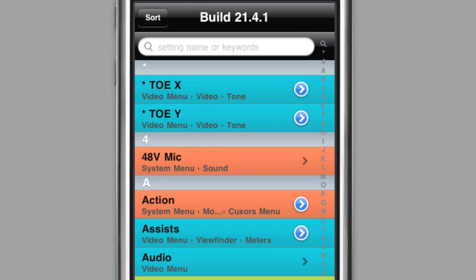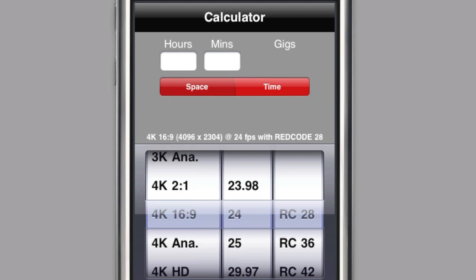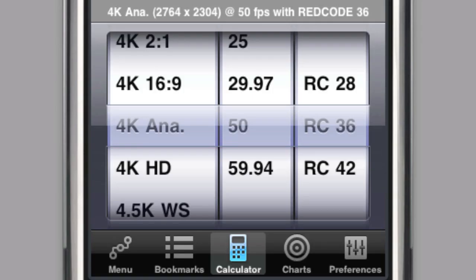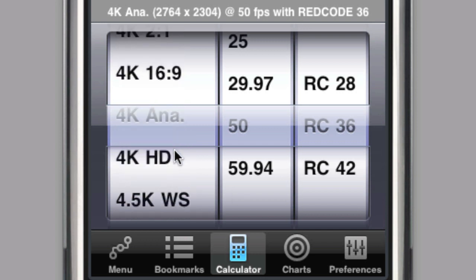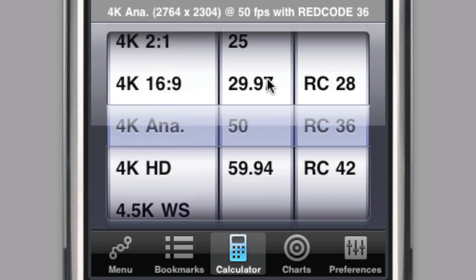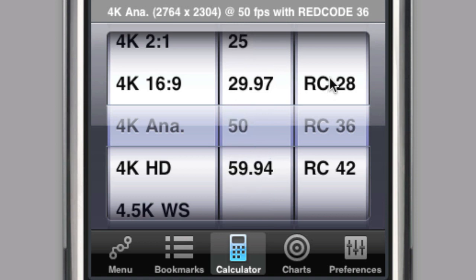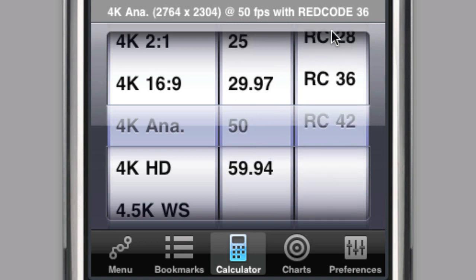Vis-a-Vis also comes with a space-time calculator. You can start with the number of hours and minutes to convert to gigabytes, or you can start with the size of the storage media to calculate the amount of time. At the bottom you can select the resolution and aspect ratio, the base frame rate, and quality.